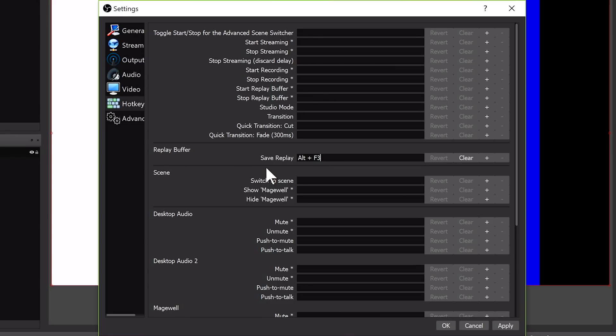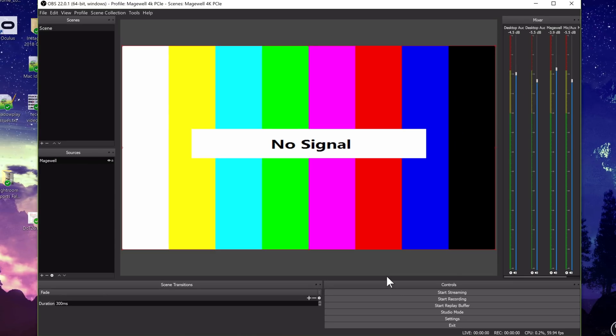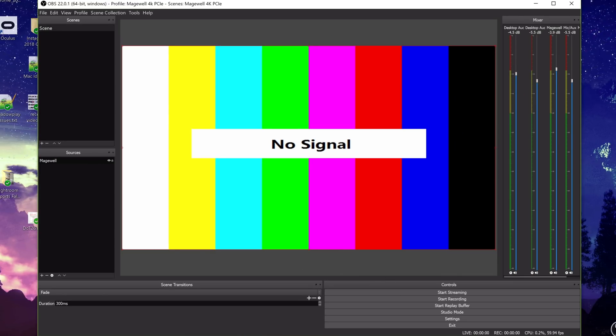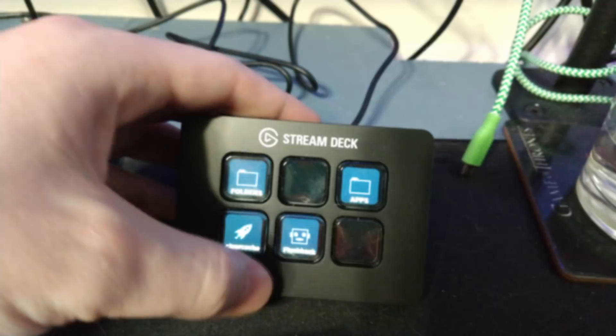Hit Apply and you're good to go. This will save you if you forget to hit Start Recording, but only if you remember to hit Start Replay Buffer — so it's not perfect. You have to turn this on and off every time you use OBS, or it doesn't work. So keep that in mind.